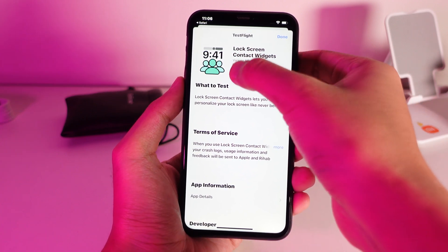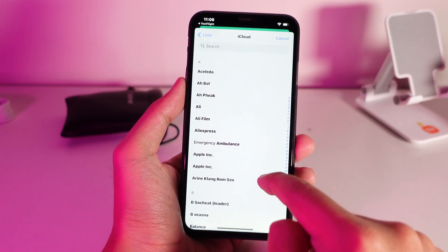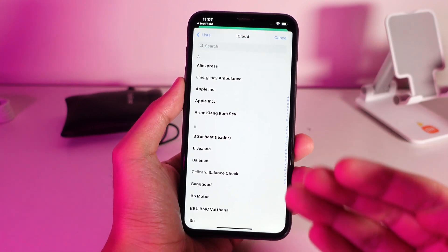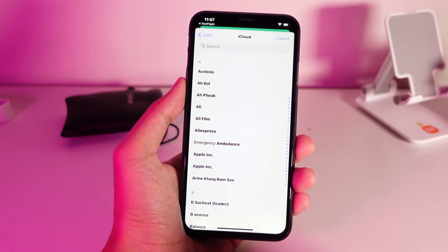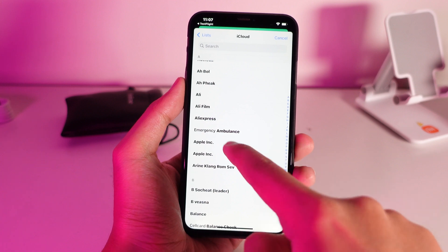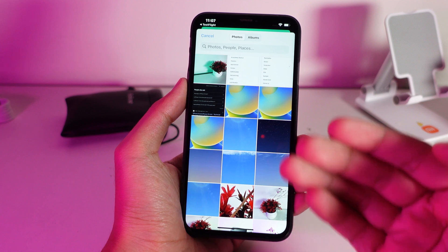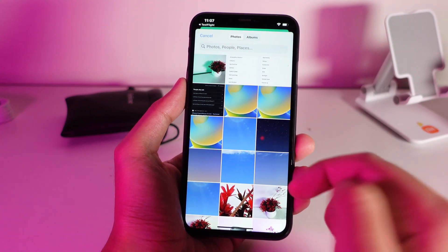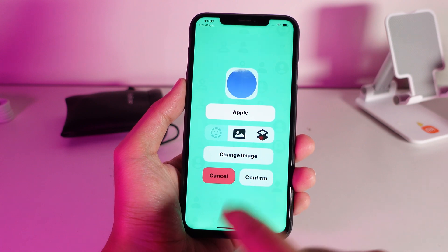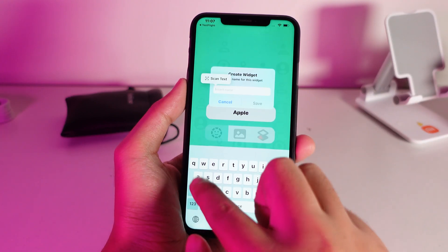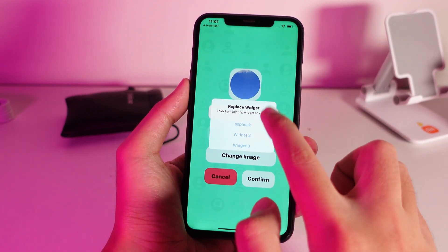I have already installed it, so now let me open it. First you need to create a widget — just click the 'Create' button. Then you need to select the context that you want to appear on your iPhone lock screen for iOS 16. Let's say I select this one, then I can insert the text and select an image from your iPhone gallery. Select this one and click 'Confirm'.